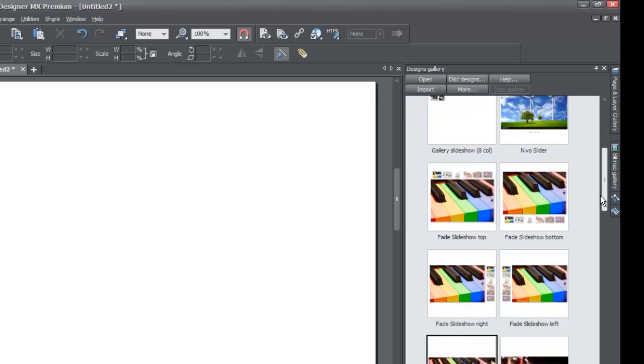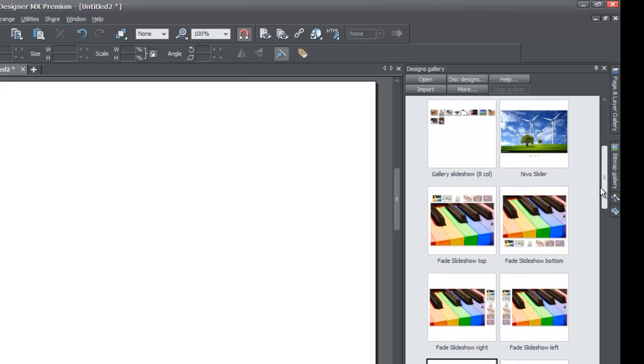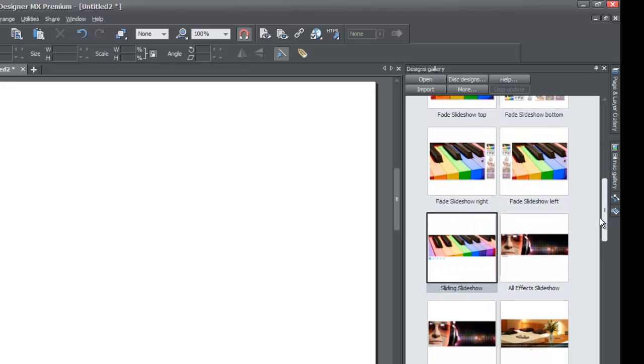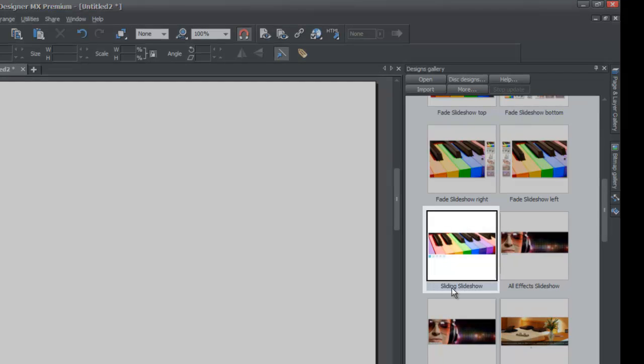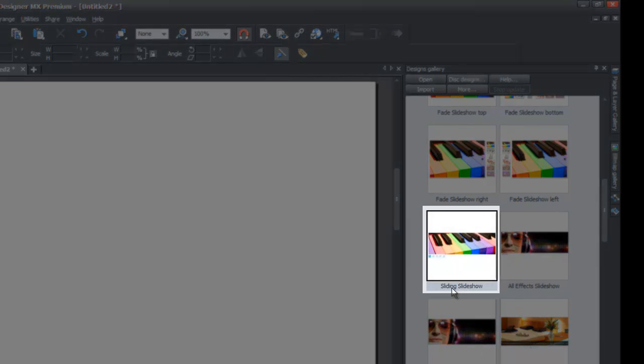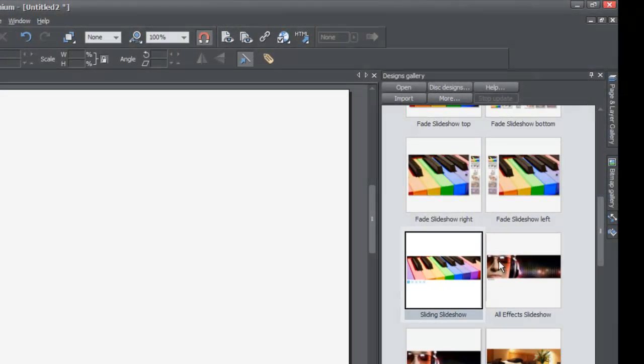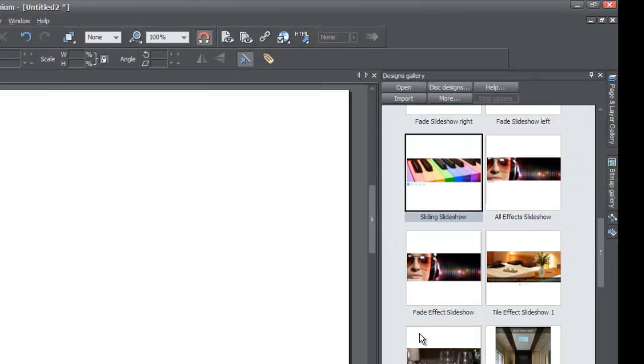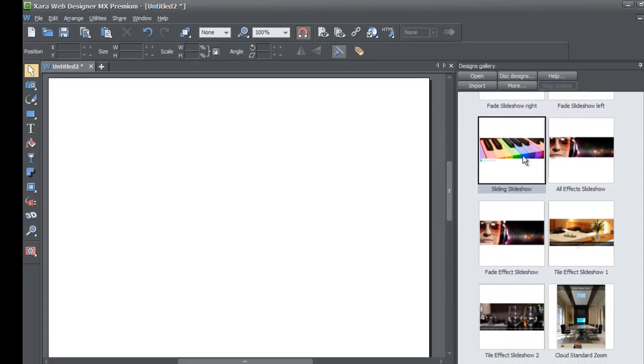When you find photo slideshows, you're going to left click on that, and now you'll be able to see all the photo sliders for your slideshow widgets. Scroll down until you find the one that says sliding show. That's the one I'm going to use for this tutorial. You can use all effects slideshow, fade effects slideshow, tile effects slideshow, whichever one you want. Let's left click and drag that into our workspace.